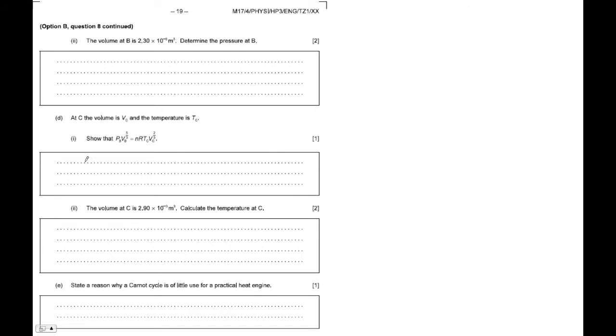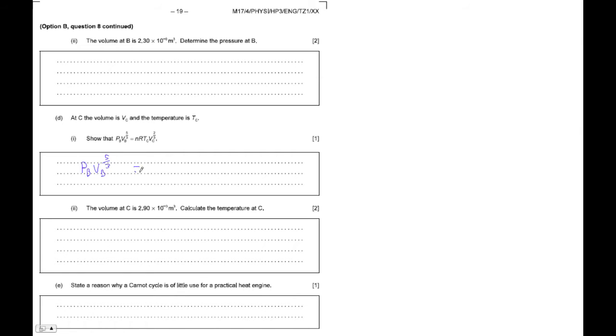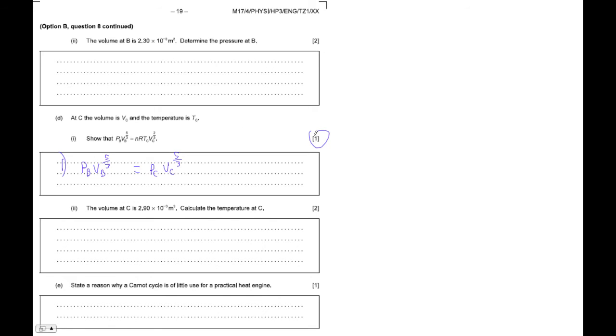So if it's adiabatic, we know that pressure B times volume B to the 5 thirds, this is that thing, is equal to pressure C times volume C to the 5 thirds. So this is our first step. And what's funny is that this is like one mark. It seems like there's three things we have to do.